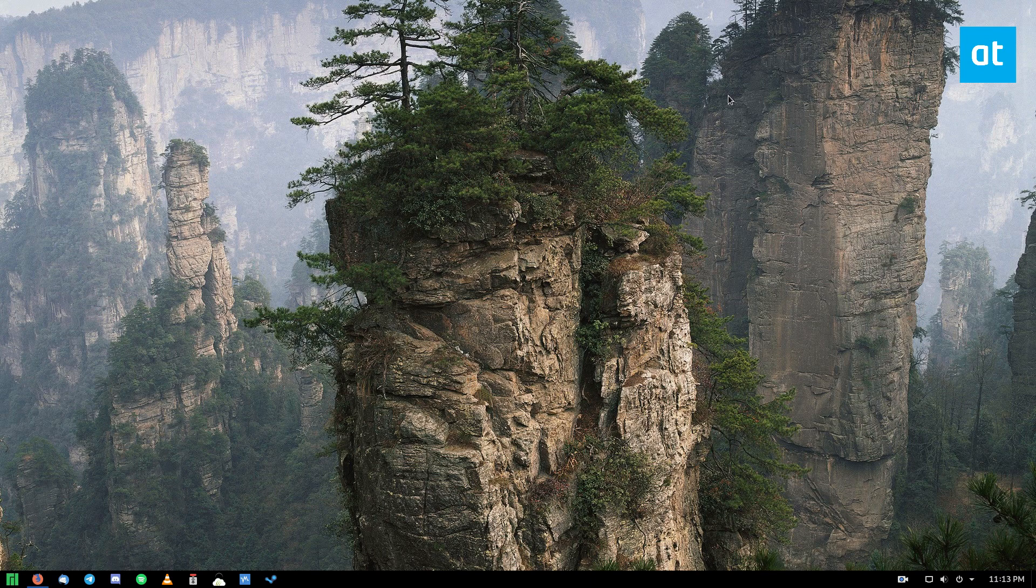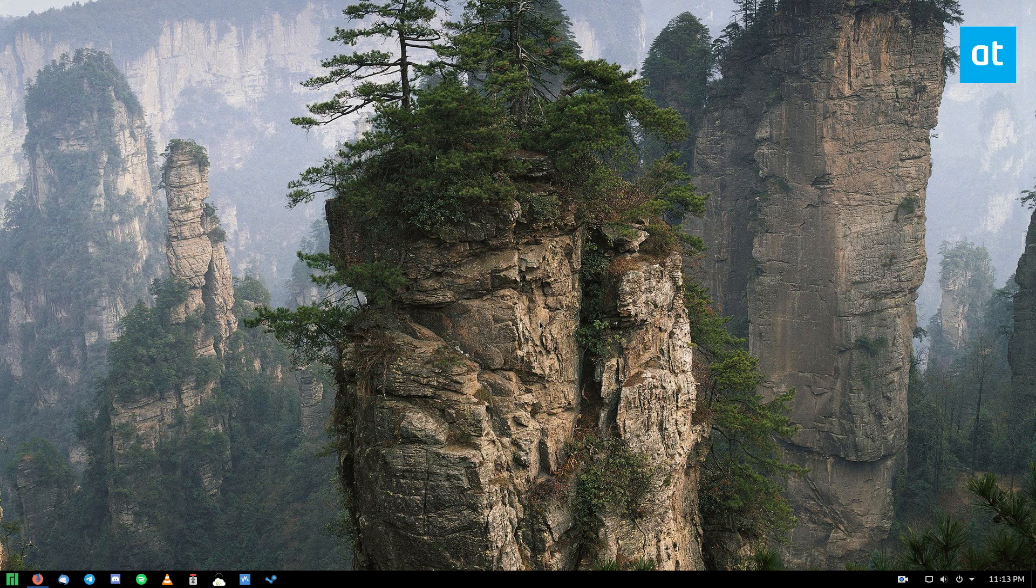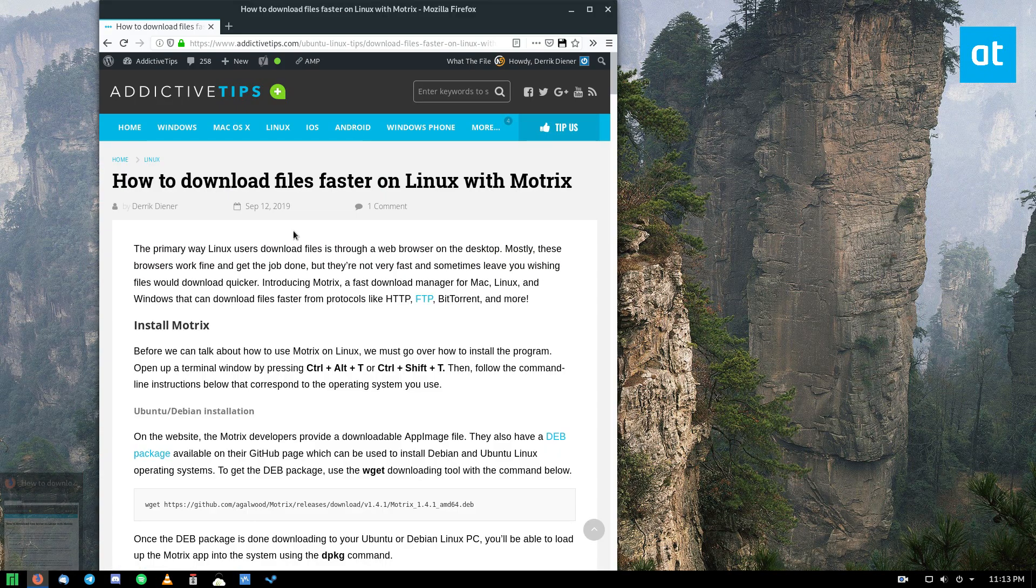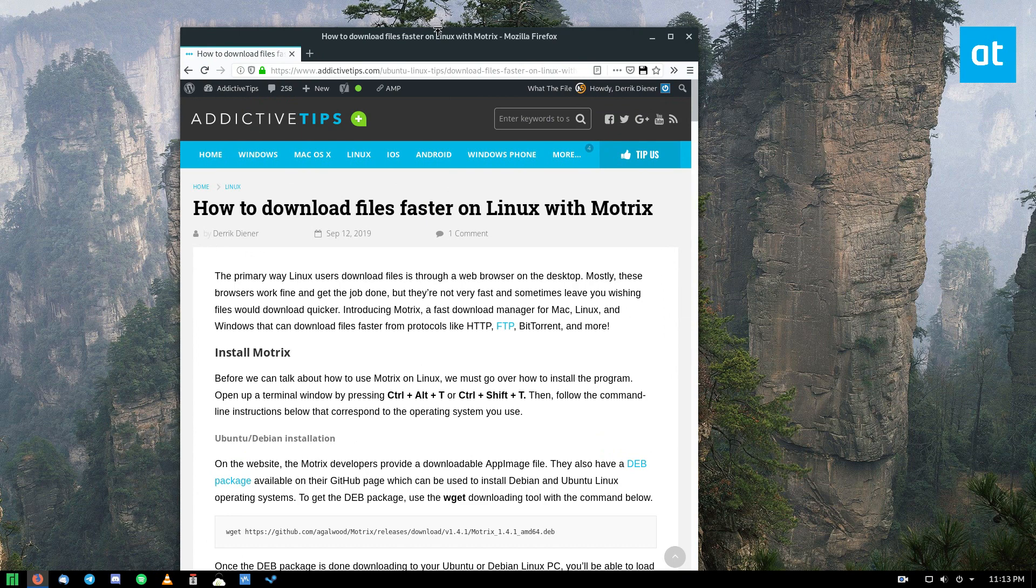Anyway, Motrix is like a graphical interface for Aria2 and it's a pretty nice one. So we're going to go over how to install it and how you can use it.